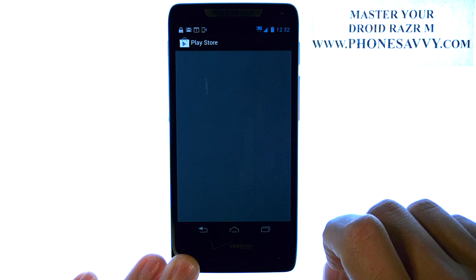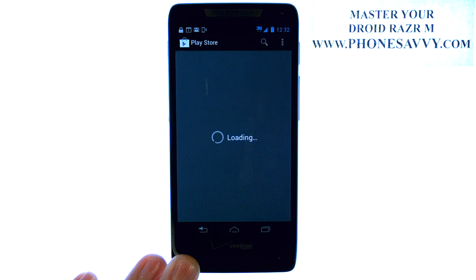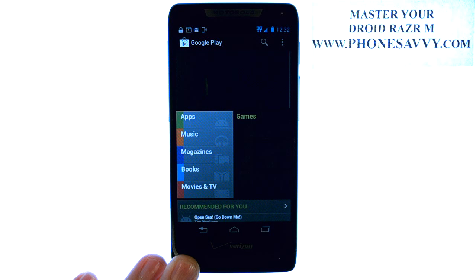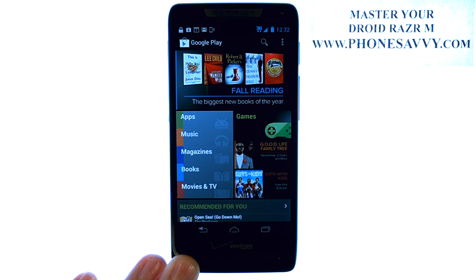When you select the Play Store, it will take you to Google's Play Store. If you have not set up a Gmail account, the first thing it will have you do is log in to your existing Gmail account or create a new one for yourself.